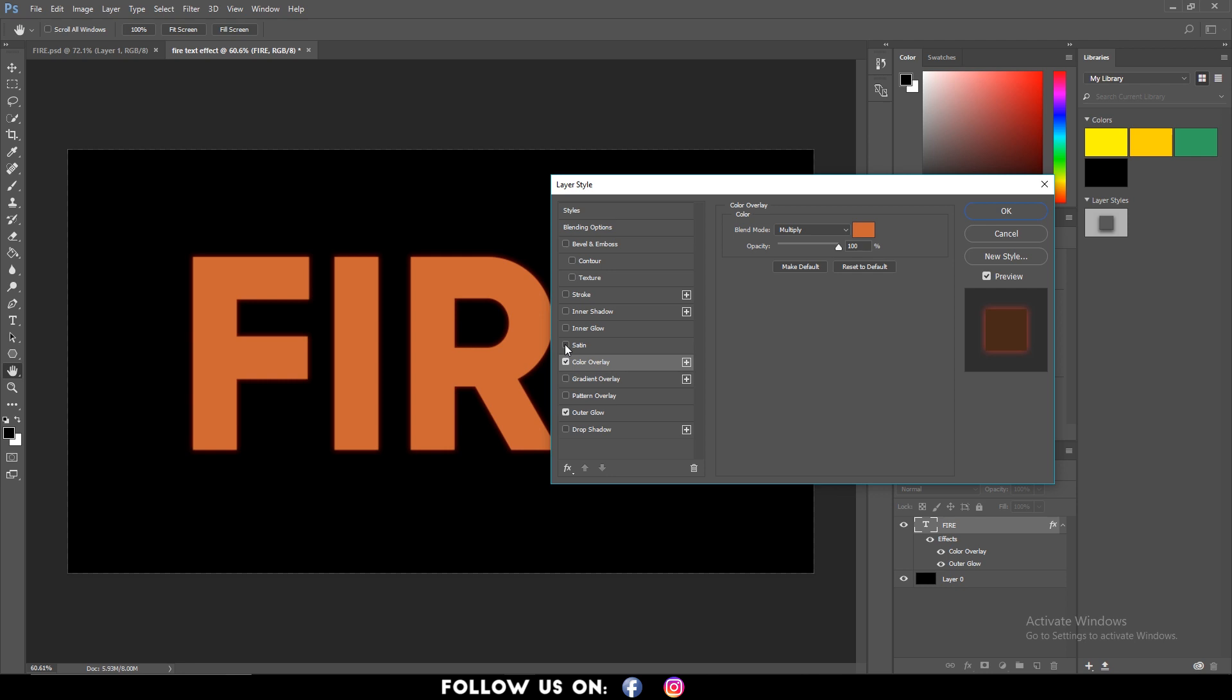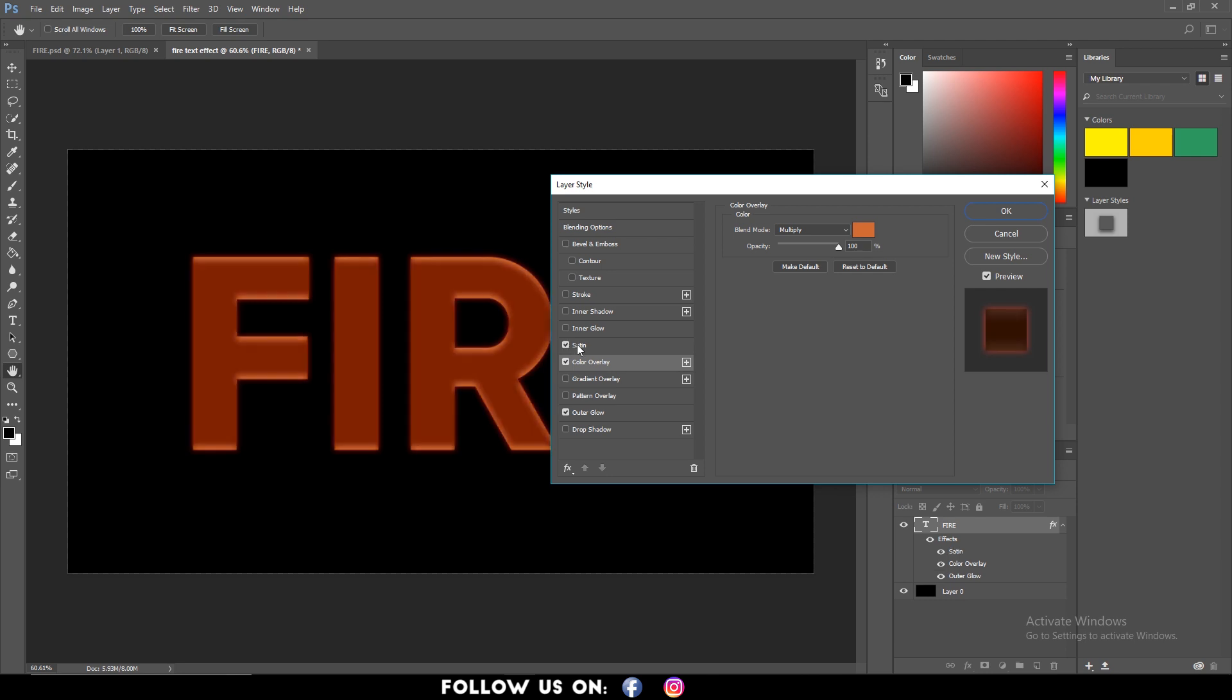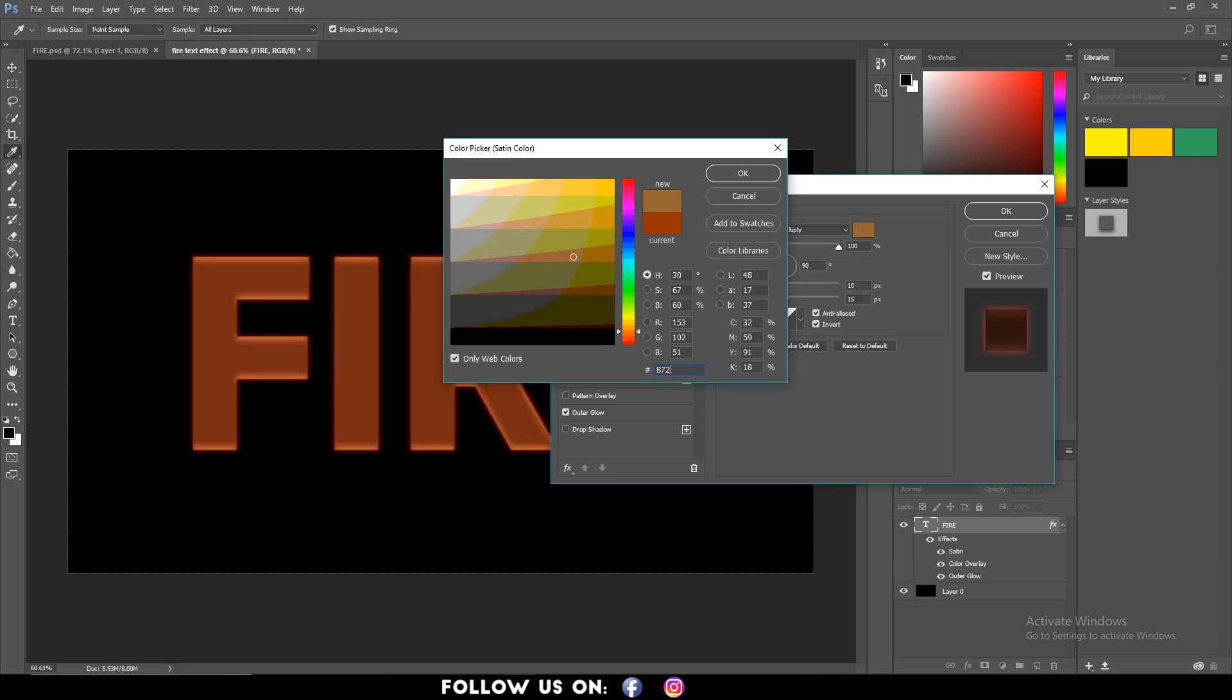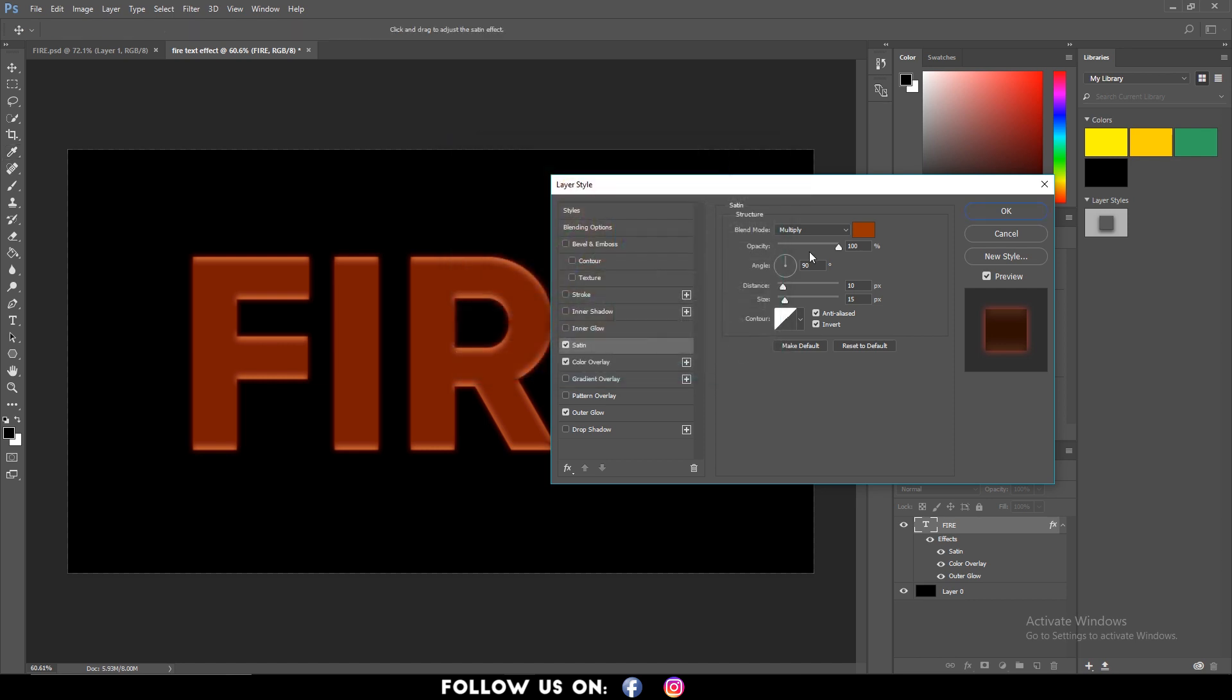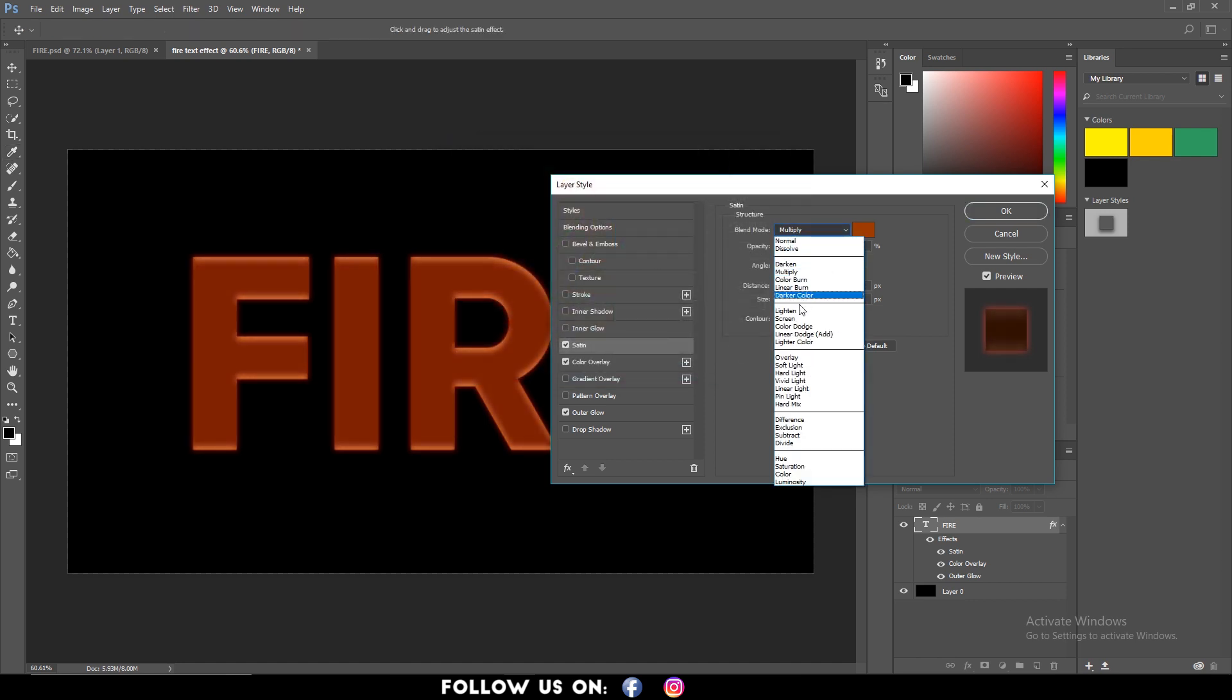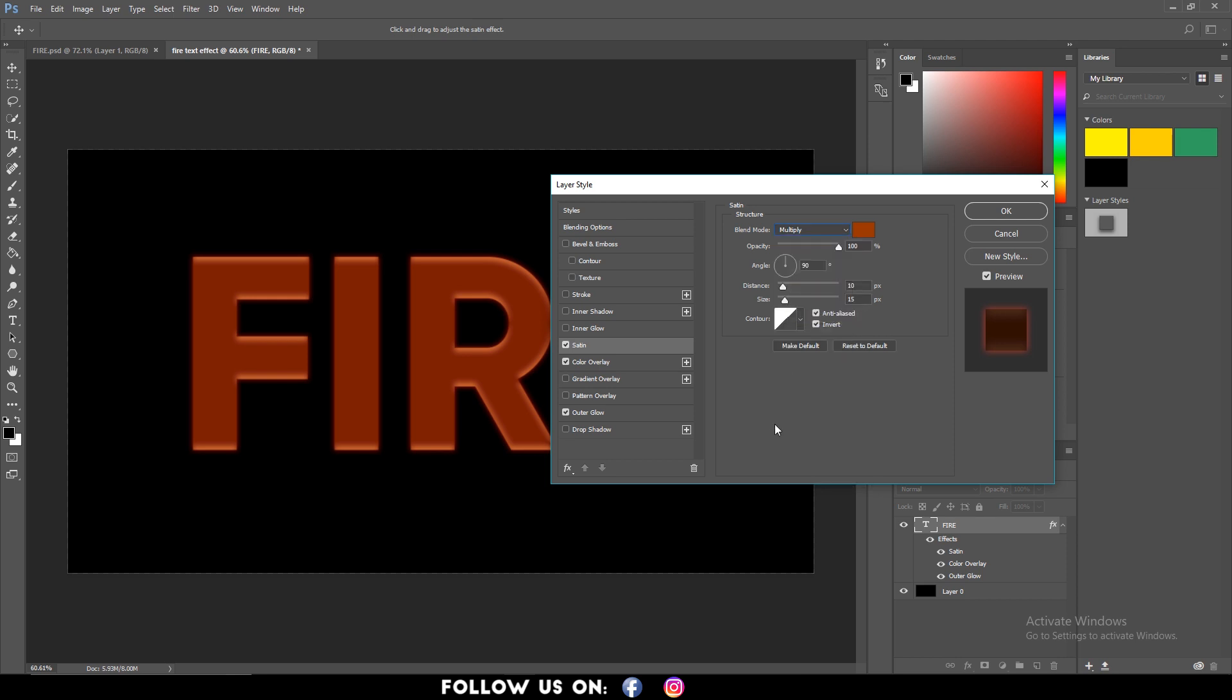Also select satin and set the color to 872D0F and click on OK. Increase the opacity to 100% and make sure your blend mode is set to multiply. Set distance to 11 pixels and size to 16 pixels.